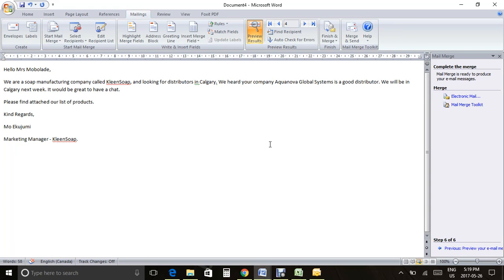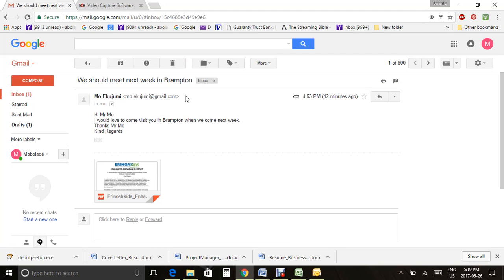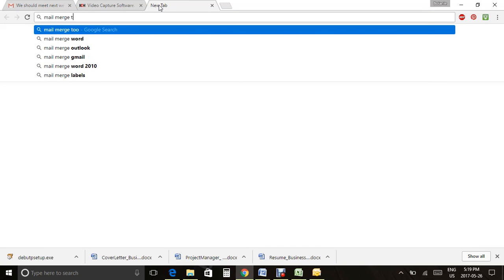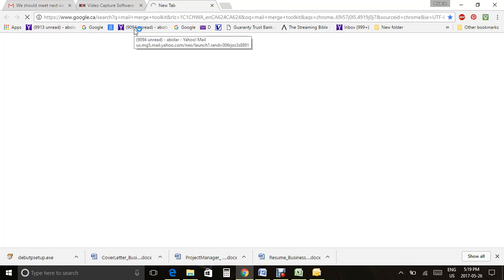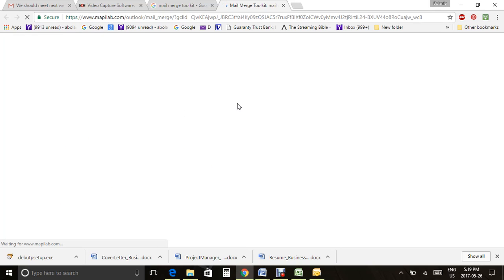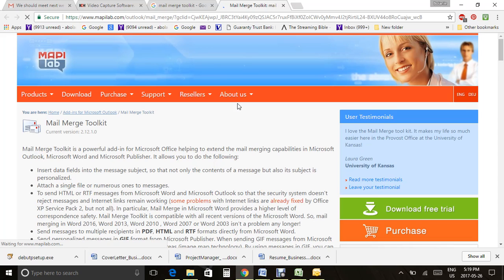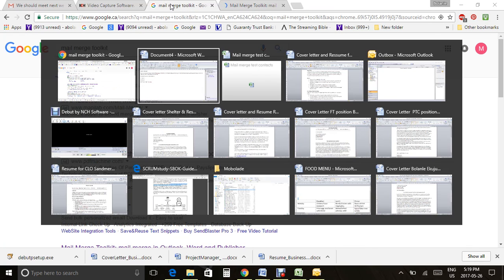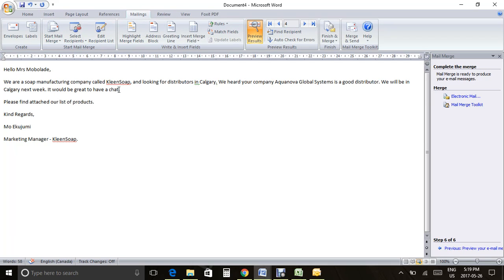We downloaded an add-on called Mail Merge Toolkit. It's important to download this, otherwise you cannot add an attachment to your mail merge. Google 'Mail Merge Toolkit' — it should be the first result from MapiLab. Open the page, go to Download Free Trial, and download and install it for your Outlook 64-bit or 32-bit version.